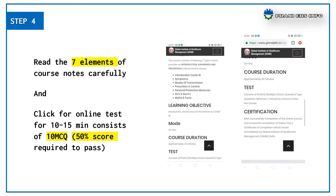The fourth step: read the seven elements of the course notes carefully, then click on the test and complete it in 10 to 15 minutes.